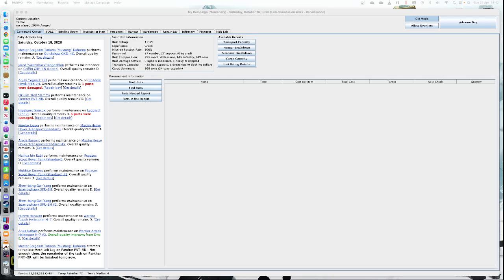Greetings MechWarriors, this is Stuart's Strategos Level 3 and we're doing another campaign operations using MechHQ video. This time we're going to have a look at perhaps one of those top level things that you would do in a campaign — and wouldn't do this in every campaign — which is to add and maintain a jump ship.